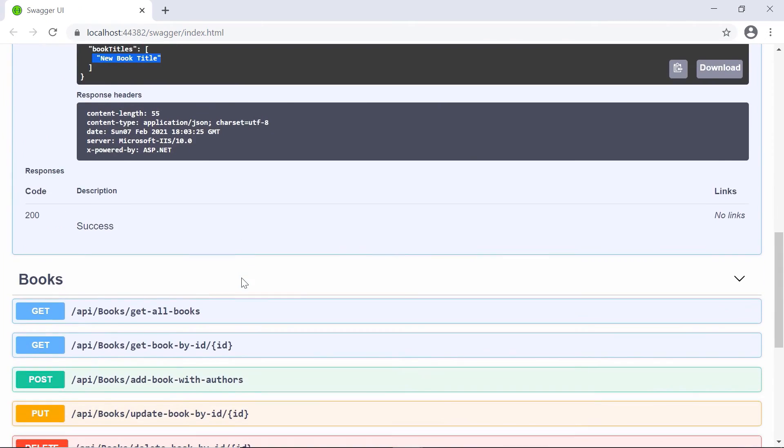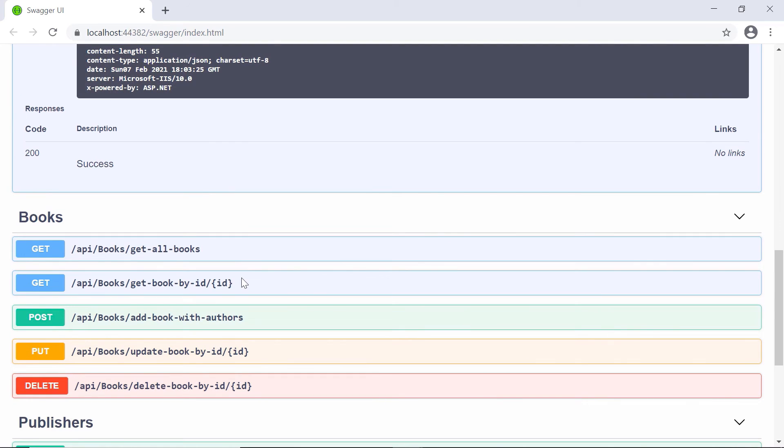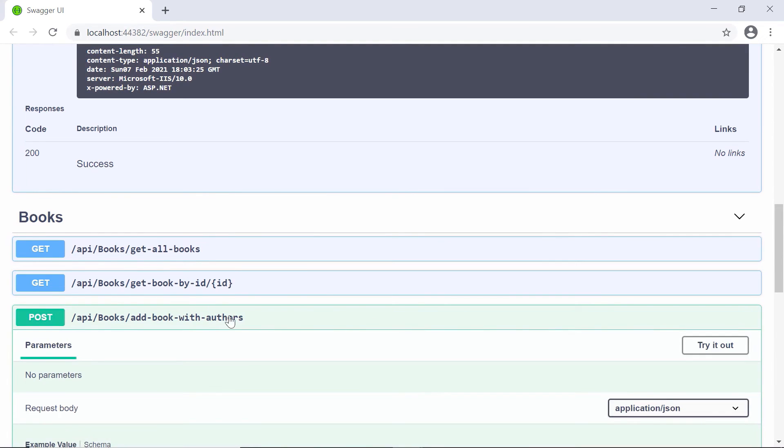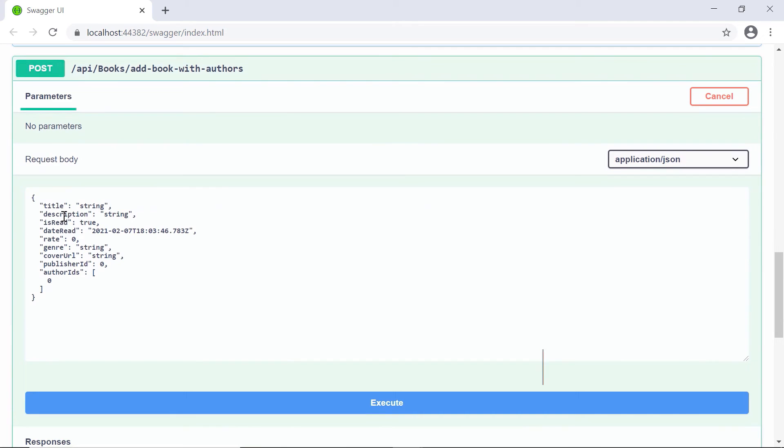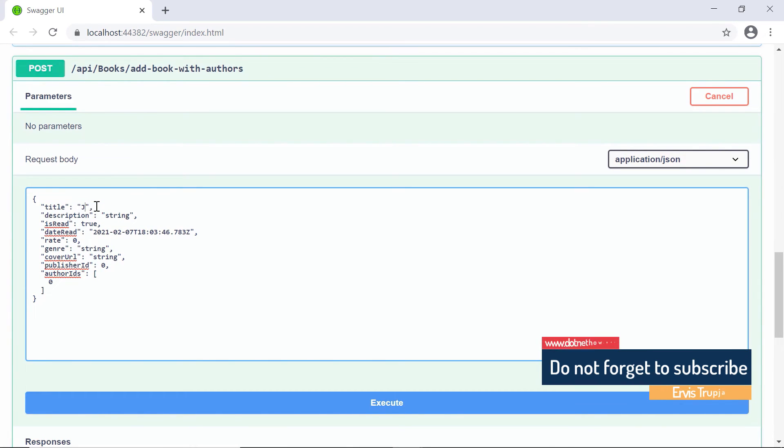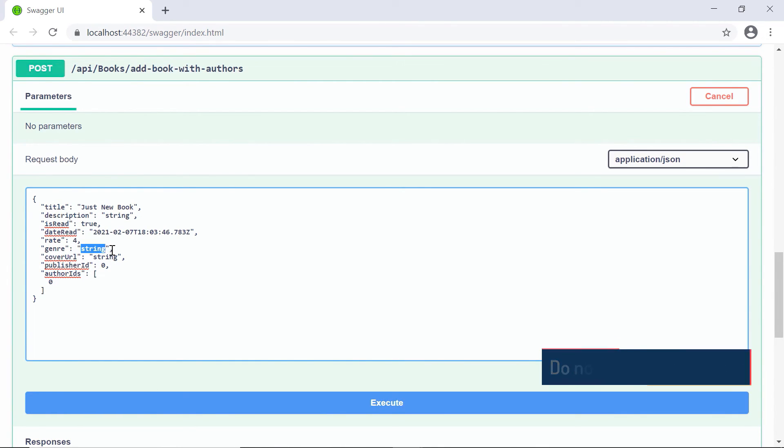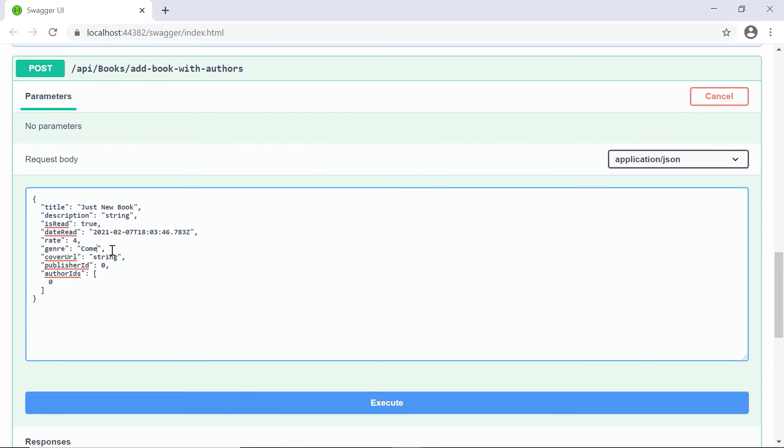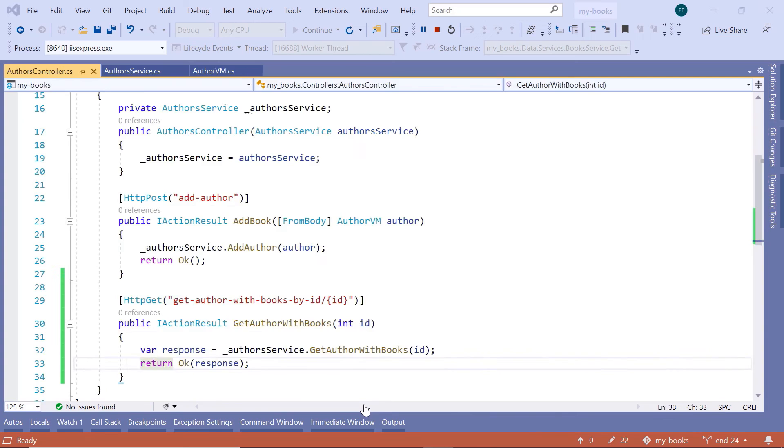Now, let us scroll down and then go to the add book with authors. Try it out. So, in here, just your book, then rate, let's say four, genre comedy, then cover URL just a value, publisher ids equal to one, the author ids that I sent this book to the author one and two, and then click execute.